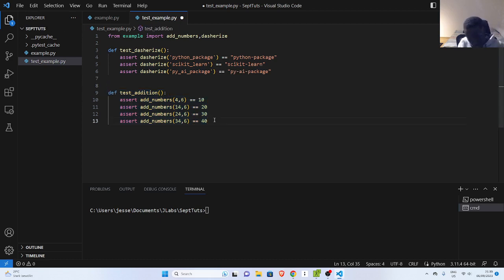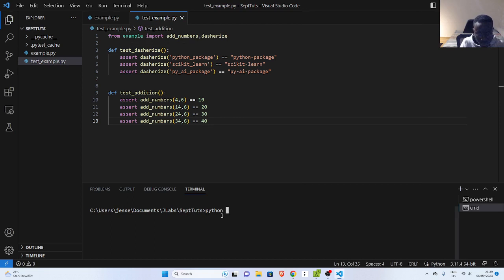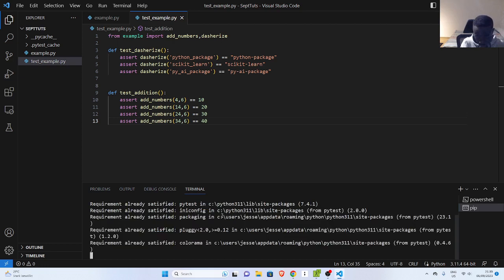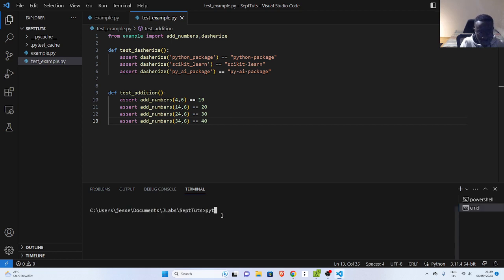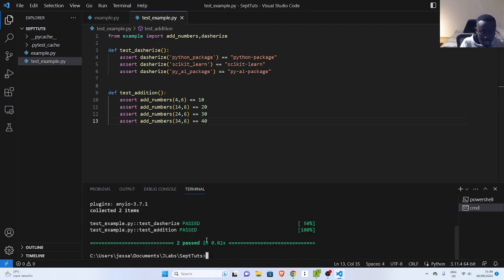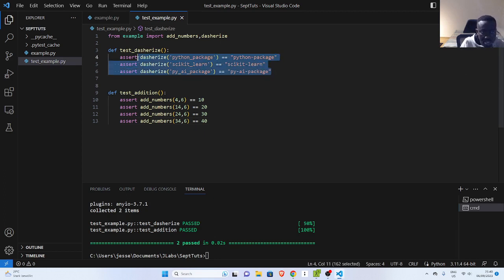I would have done it like this. If I want to test it, I would have run `python -m pytest`. In case you don't have pytest, you can install it with `pip install pytest`. We can run `python -m pytest -v`. This gives us two tests passed. But this approach is cumbersome — this is repetition. We are writing different parameters to test the same function.